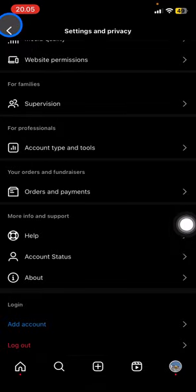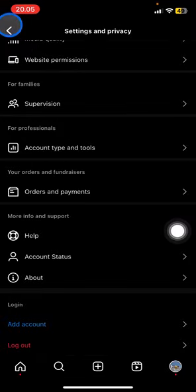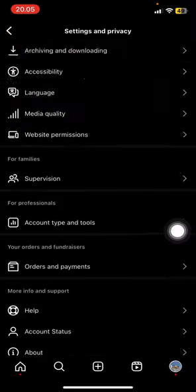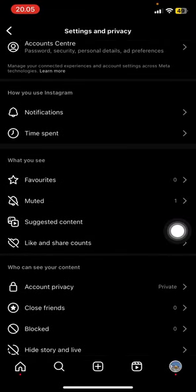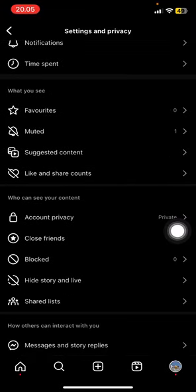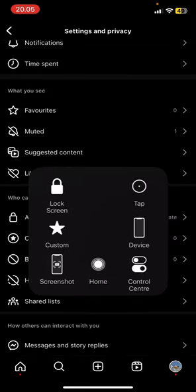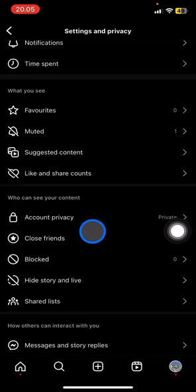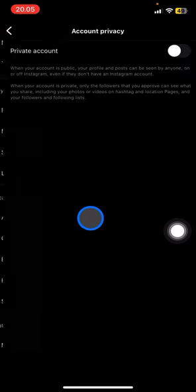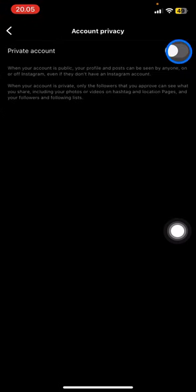Now scroll up until you find 'who can see your content,' then tap on Account Privacy and make your account private by clicking this toggle.